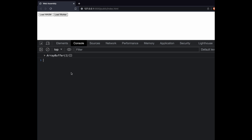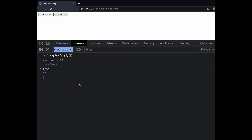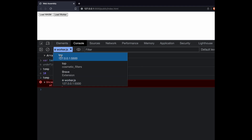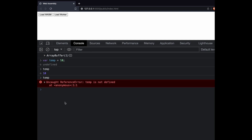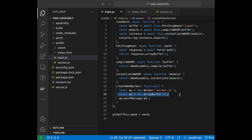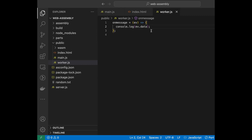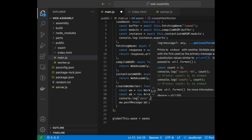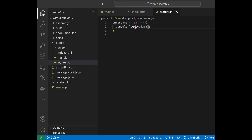Let me show an example of context isolation. I create a variable temp and assign 10 to it. If I log temp I get 10. If I change my context to worker.js and try to type temp, I get 'temp is not defined' — because temp is present inside the context of top, which is the main thread, and worker.js has a different context. So since we're done with that, let's look at what's happening inside the worker.